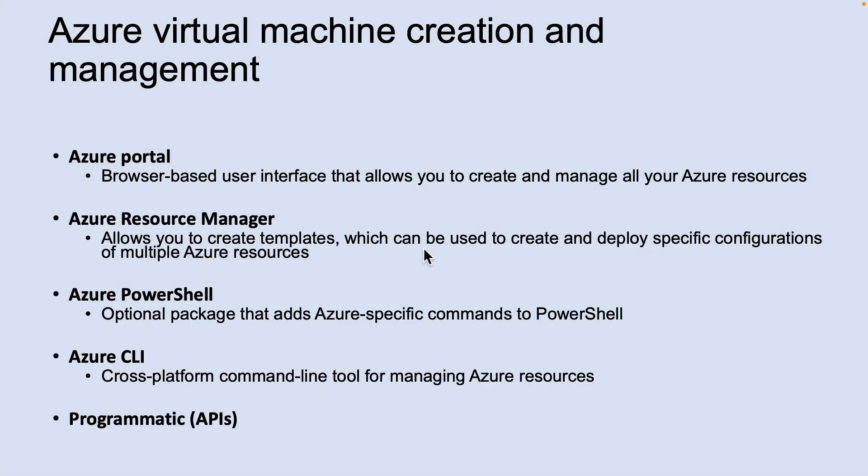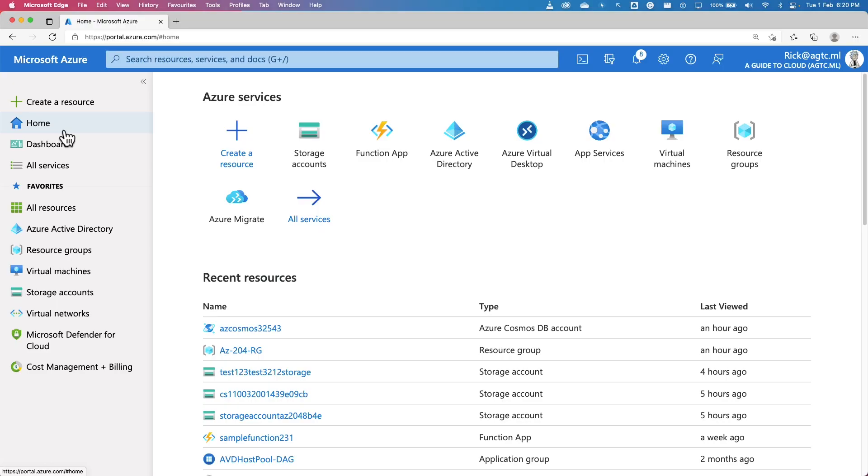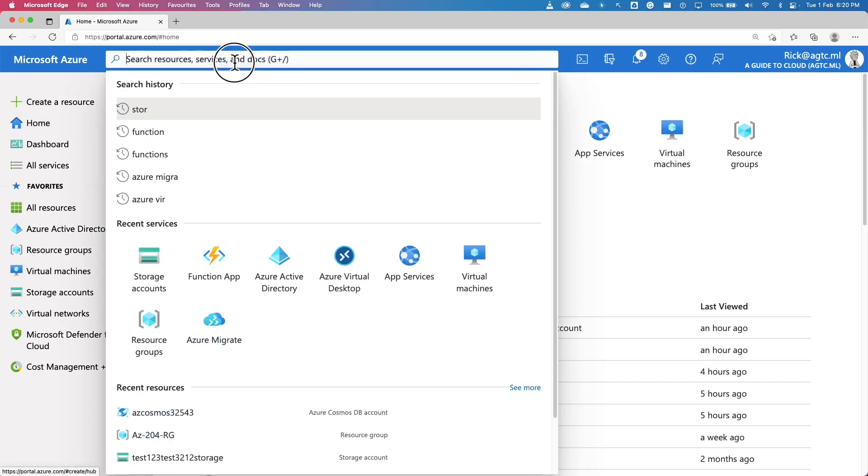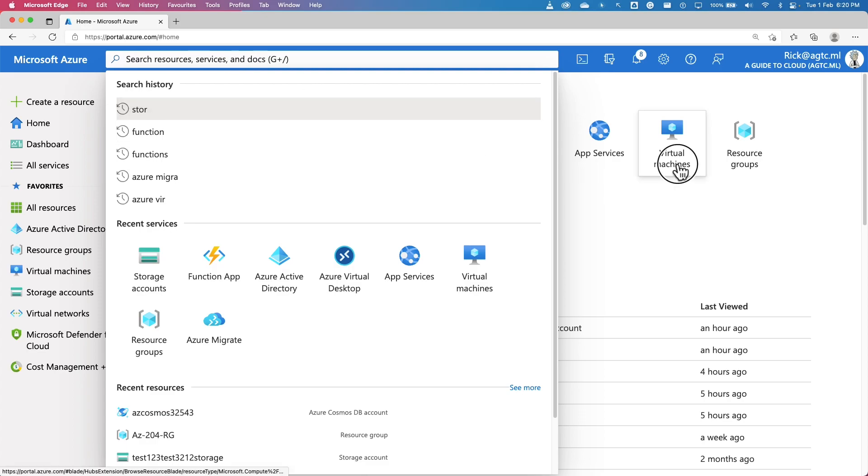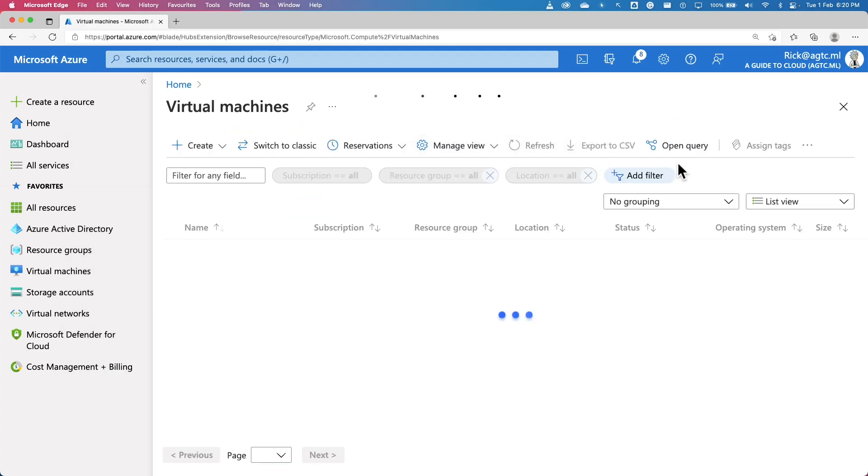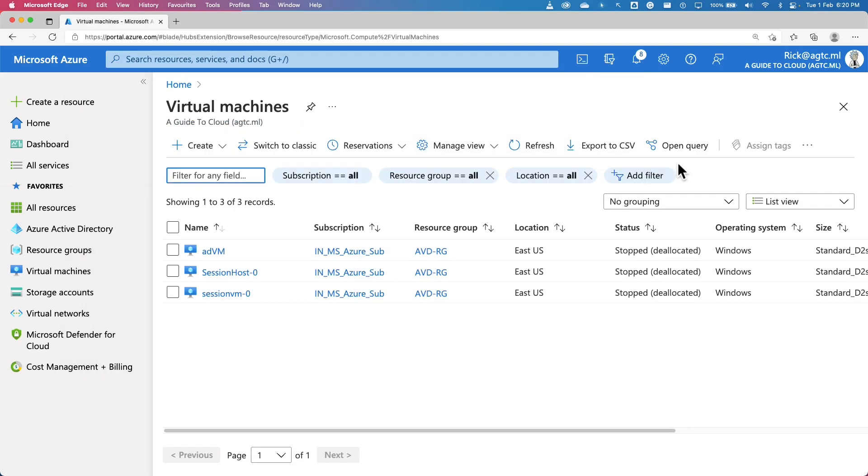You can create Azure virtual machine either by using Azure portal, resource manager template, Azure PowerShell, Azure CLI, or programmatic APIs. Let me quickly take you to the Azure portal to show you how you can create an Azure virtual machine using the Azure portal. I'm on my Azure portal. Go to the search box and type in Azure virtual machine or virtual machine, or you can select simply the virtual machine from the gallery.